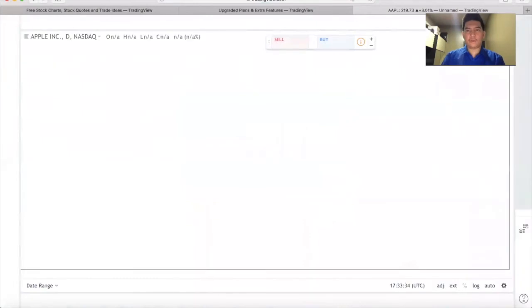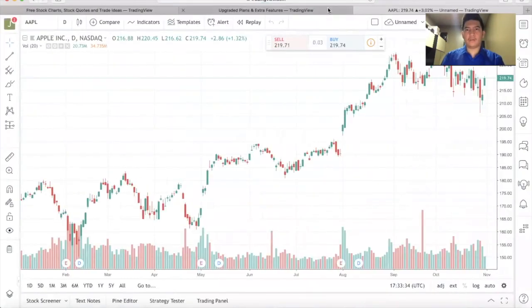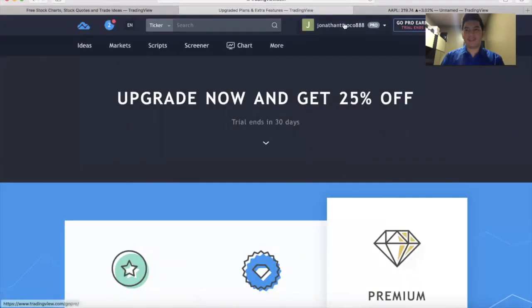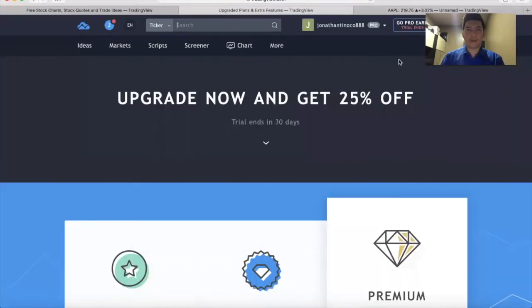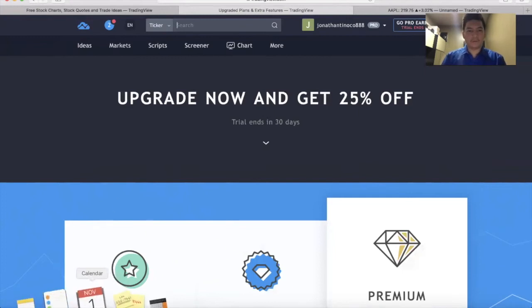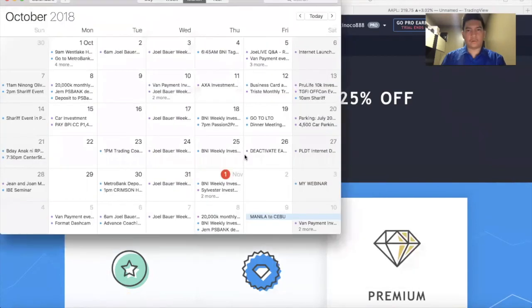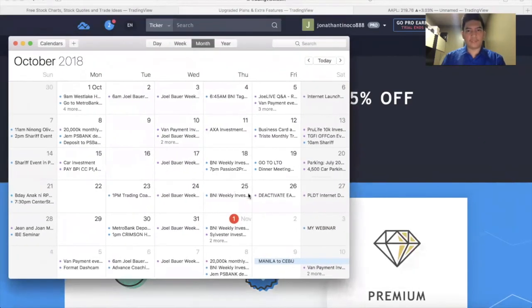Now we're not done yet because this is a 30-day free trial of TradingView. Since we used a credit card, here's what I need to do: go to your calendar. Today is November 1, 2018.